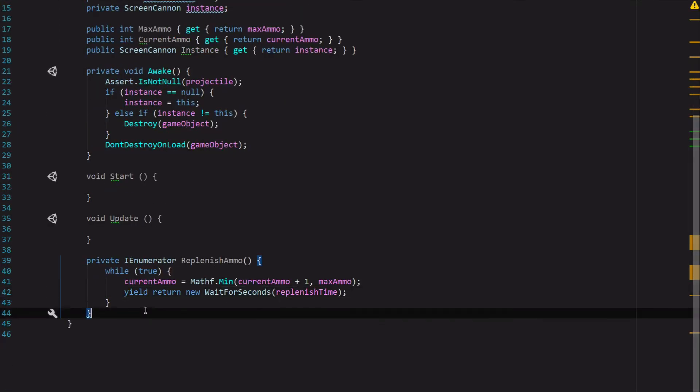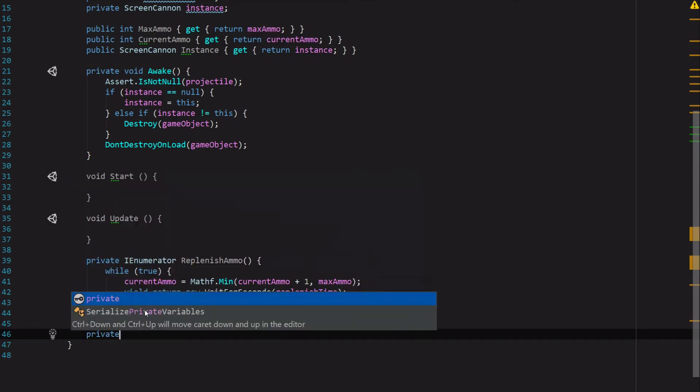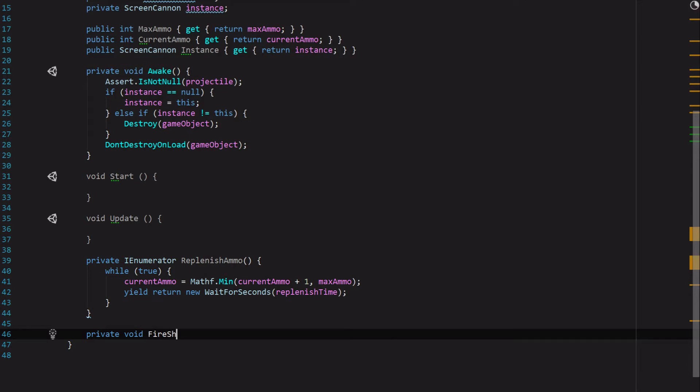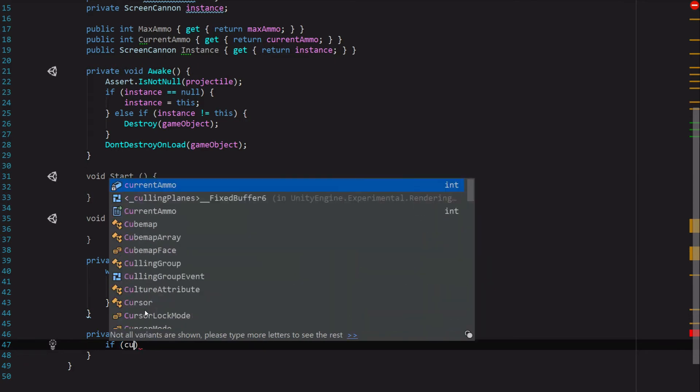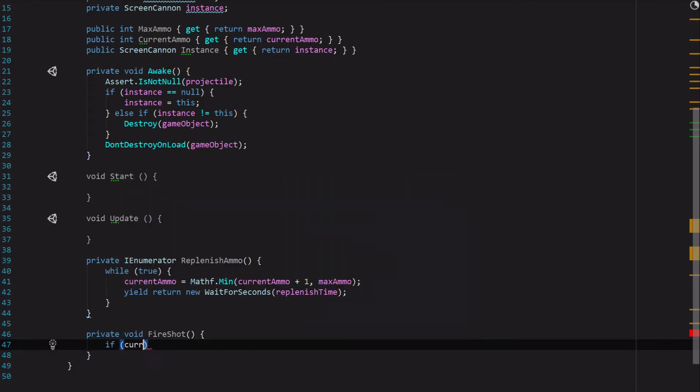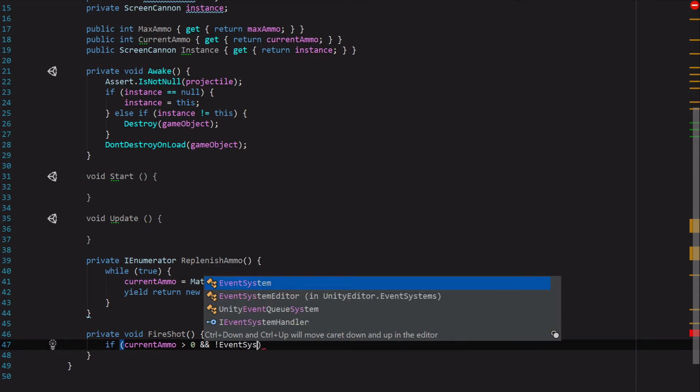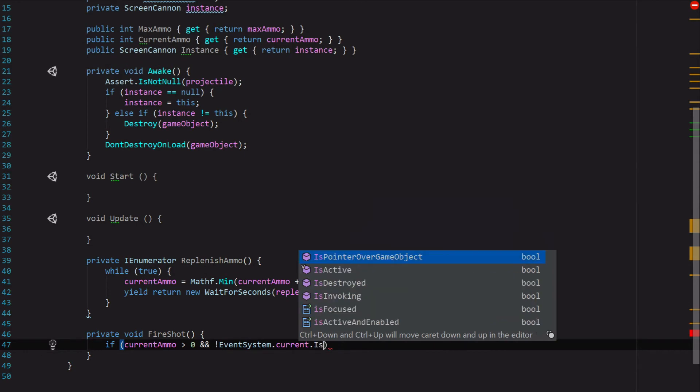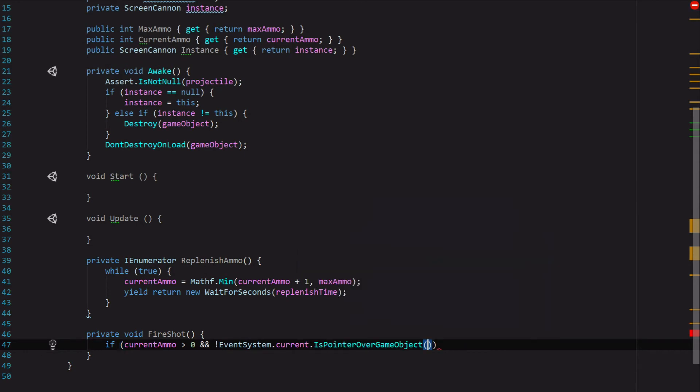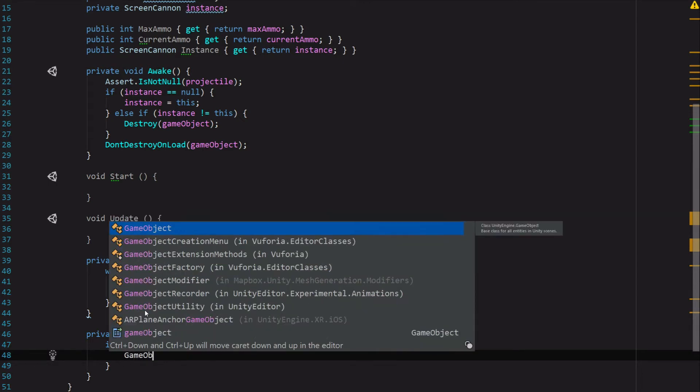The last function we'll need is a function to actually produce a shot and send it off. So let's say private void FireShot. Before we shoot, we want to do a couple of checks, so we're going to say if CurrentAmmo is greater than zero and we want to make sure that we're not tapping on any UI elements when we go to shoot, in case we add something like a pause button or anything like that. We want to make sure that it is intentional, so let's go ahead and say not EventSystem.current.IsPointerOverGameObject, and that'll make sure that we're not tapping on a UI element.